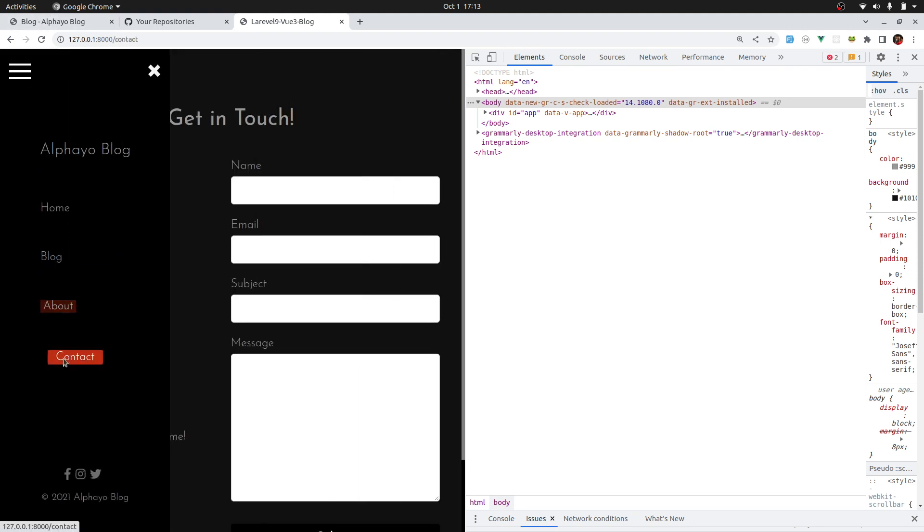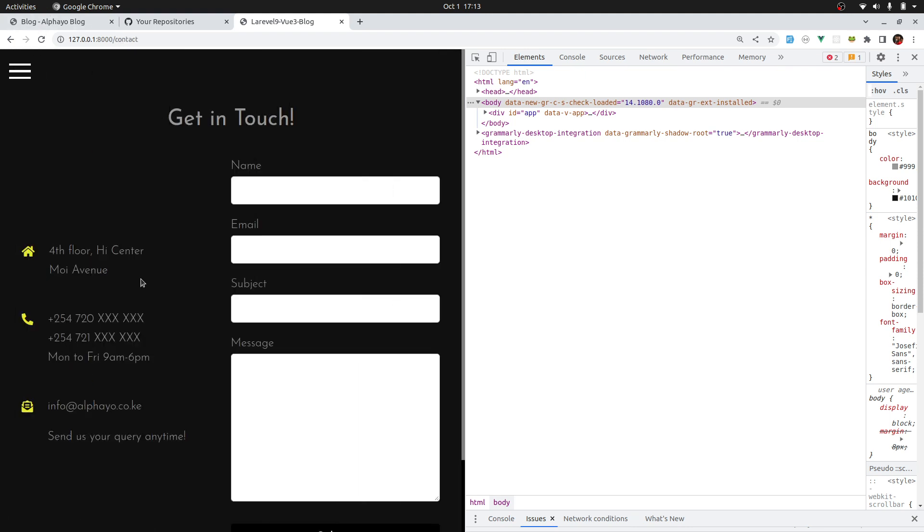And that's it for this lesson. See you in the next lesson where we will implement the registration and login UI, and then after that we'll implement the logic to register and login. Cheers.